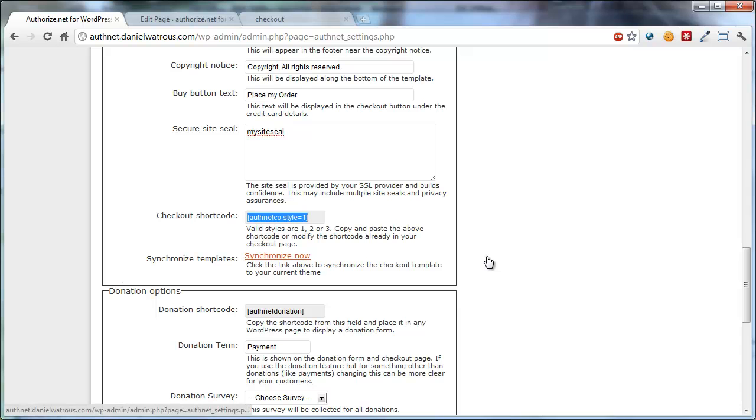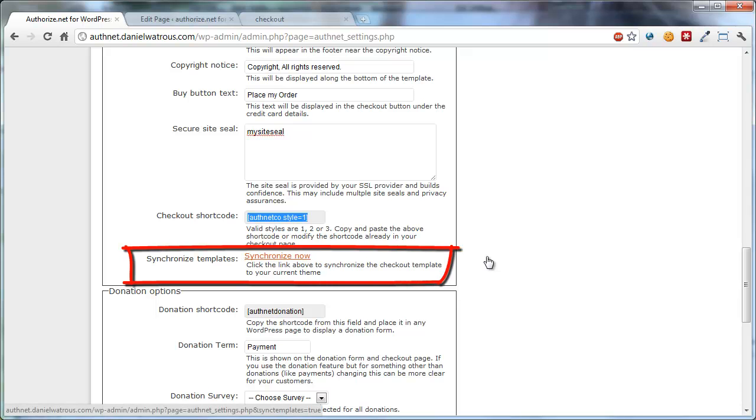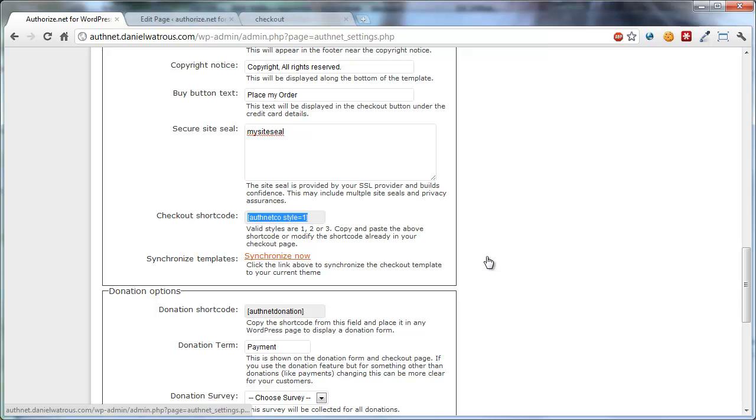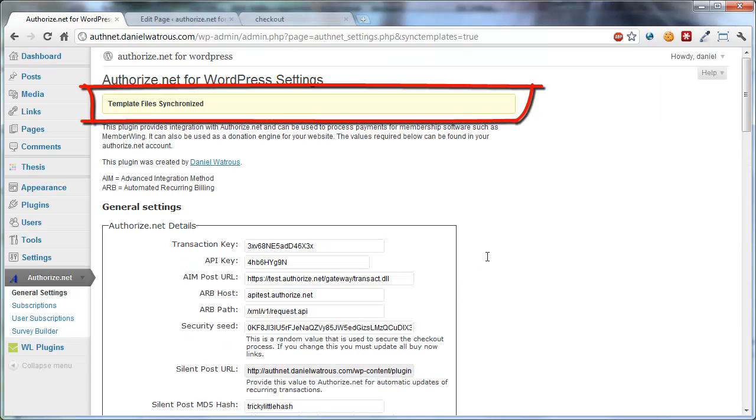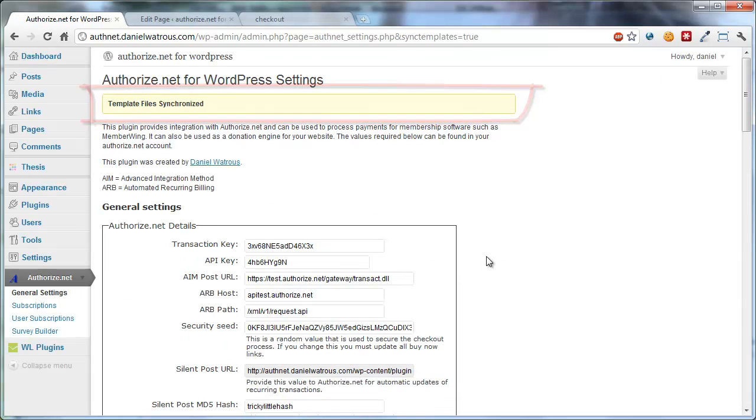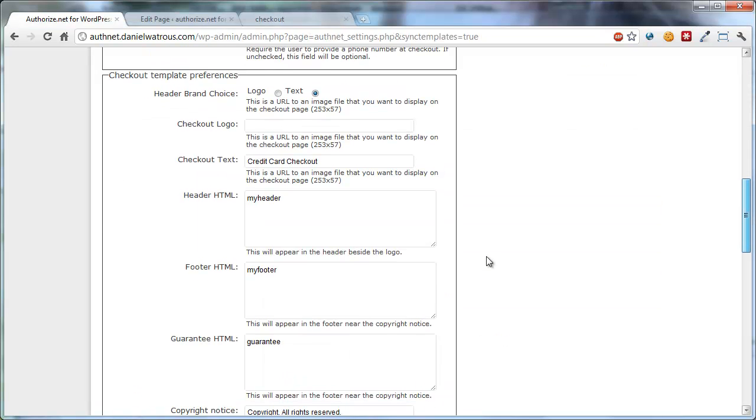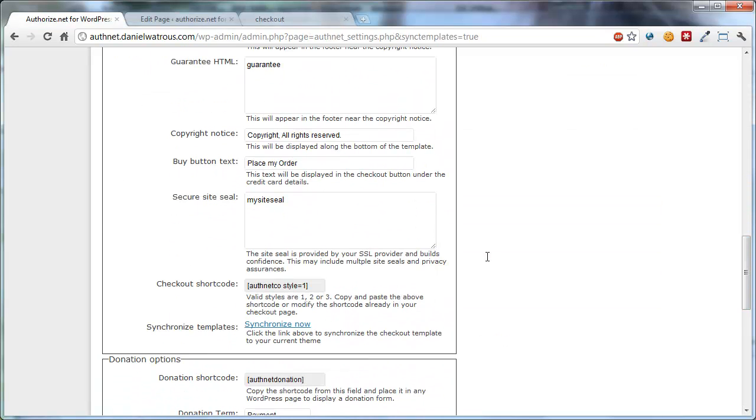And then this option, Synchronize Now, is something you'll need to do at least once each time you change your theme. So first of all, let me show you how Synchronize Now works. When you click Synchronize Now, all it does is come back and say Template File Synchronized. And what that does is it moves certain images and also style sheets over to your theme. All you need to know is that you have to click Synchronize Now at least once.